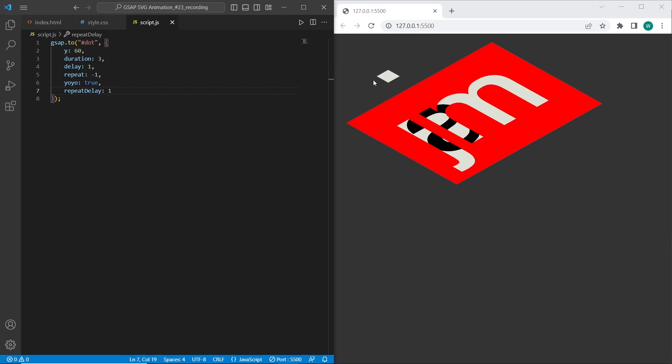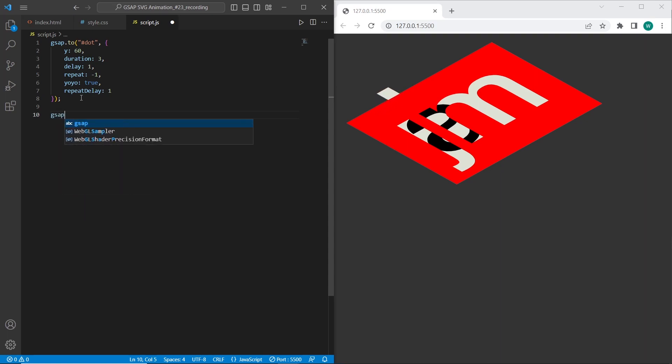Okay, we have animated already the first element on the SVG image. And the next one I want to animate is A.